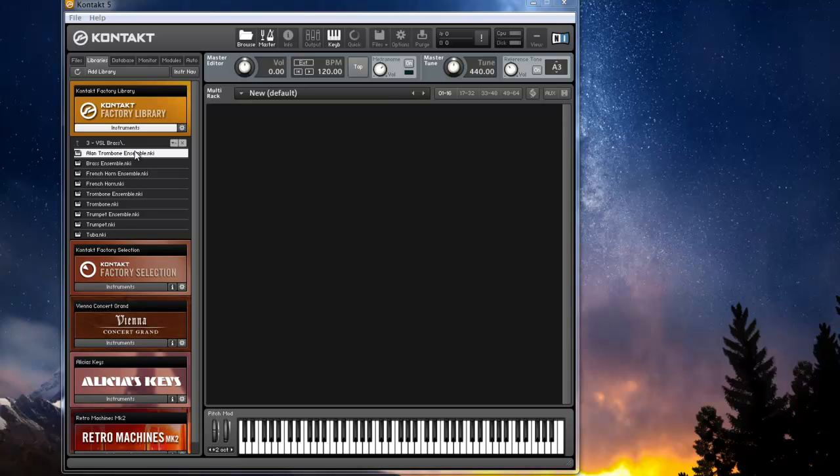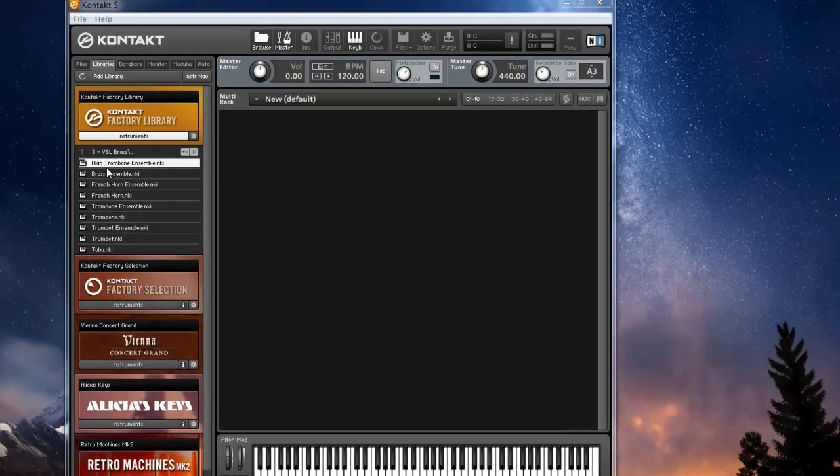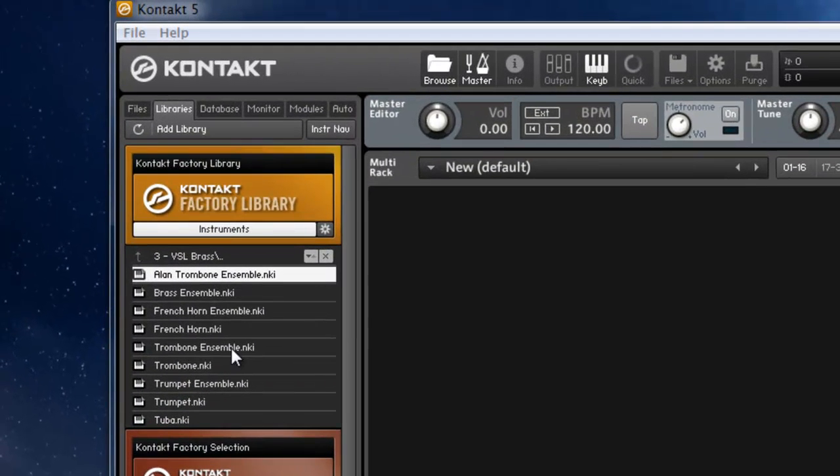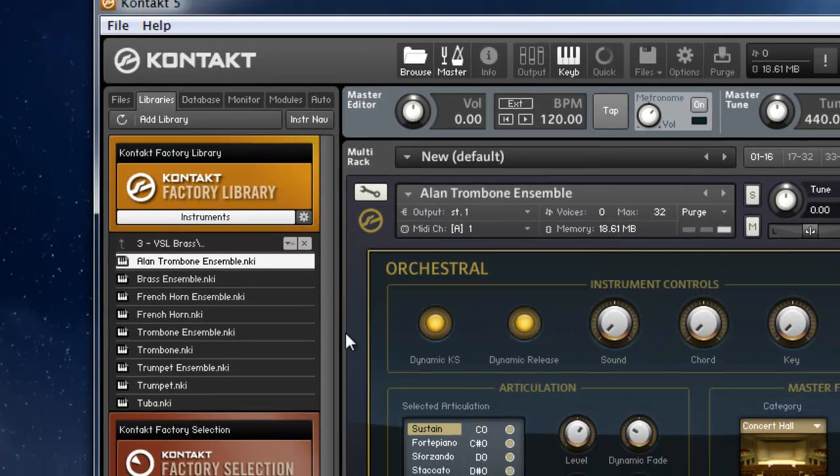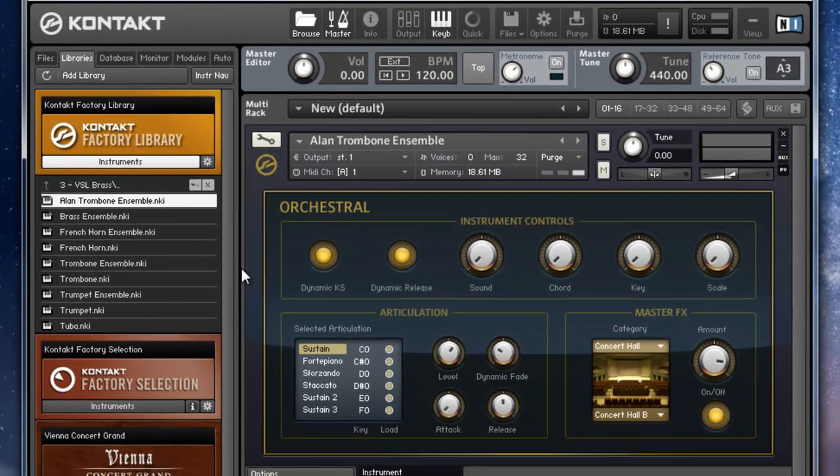Let me show you the bug that's happening here. I took the trombone ensemble and I made a copy of it and I saved it as Alan trombone ensemble. Now when I load it up,